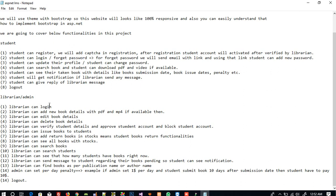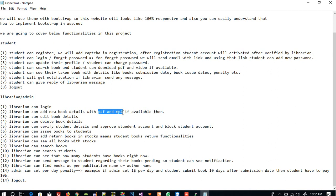On the librarian side, the librarian can login and can add new book details with PDF and MP4 if available. If the librarian adds a PDF and MP4 to a book, then students can download those. The librarian can also edit book details and delete book details, as well as verify student details and approve student accounts.